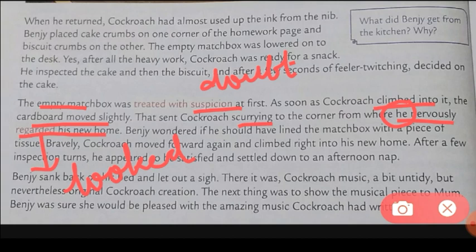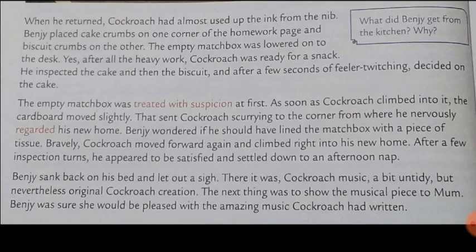Benzy wondered if he should have lined the matchbox with a piece of tissue. When the cockroach was nervous, Benzy thought if he had kept a piece of tissue inside it would have been softer and more comfortable for the cockroach.